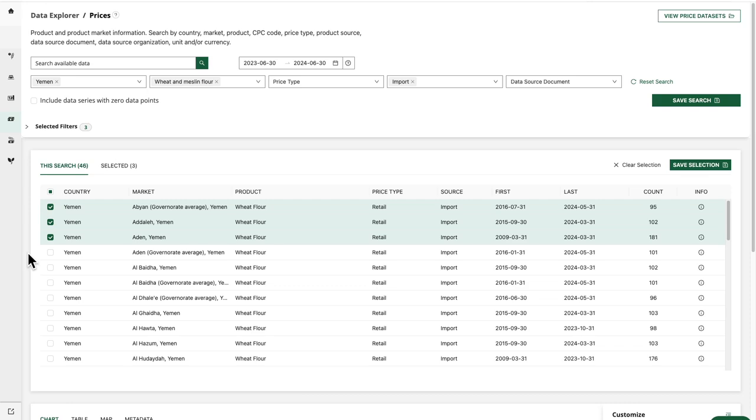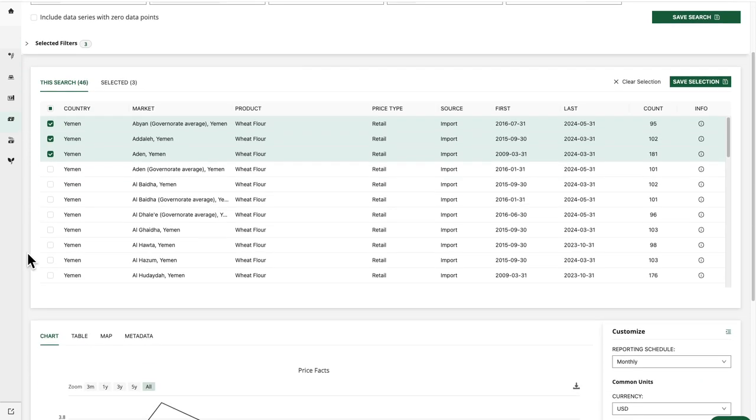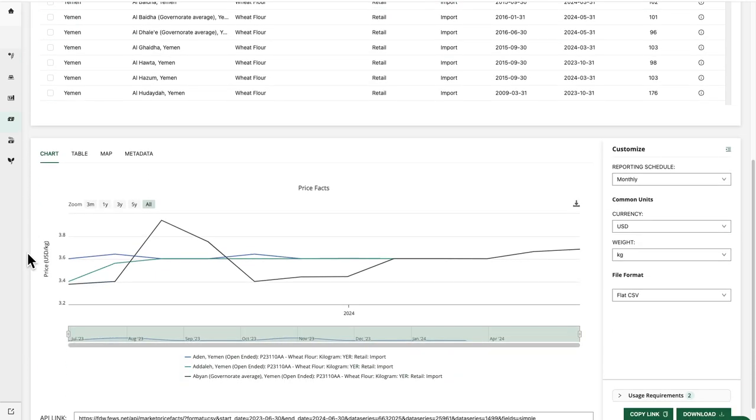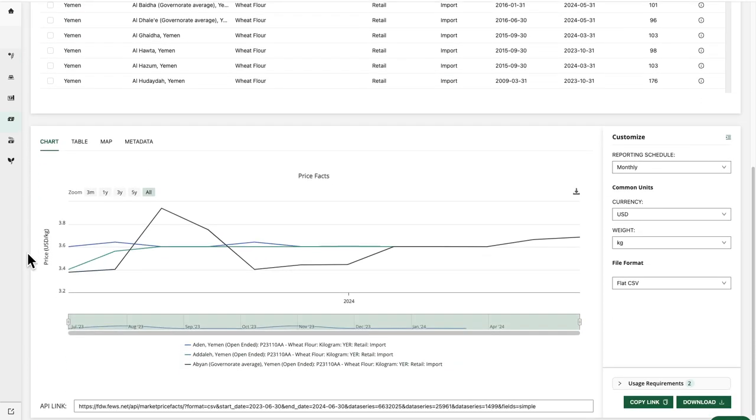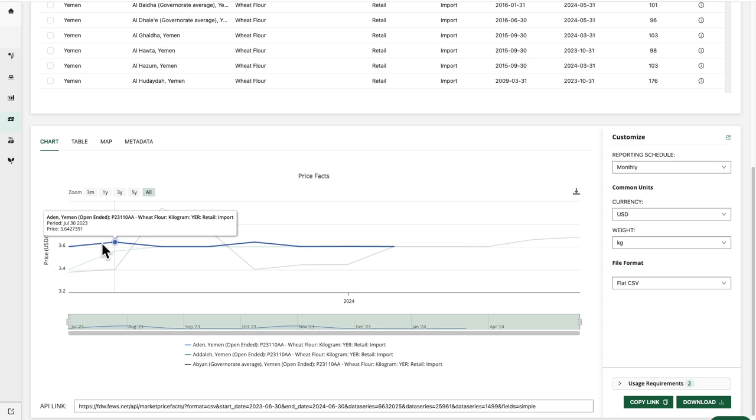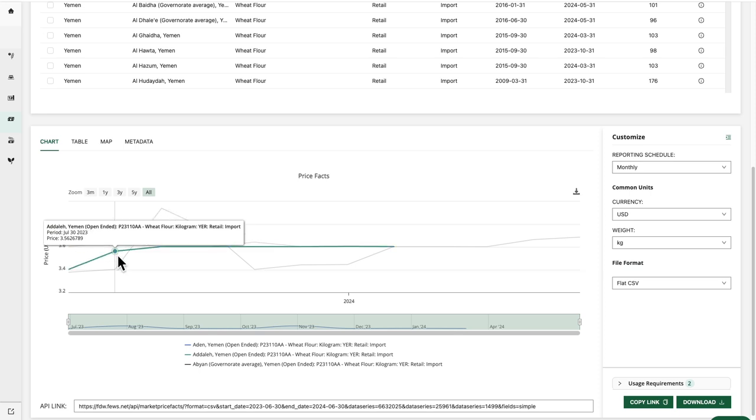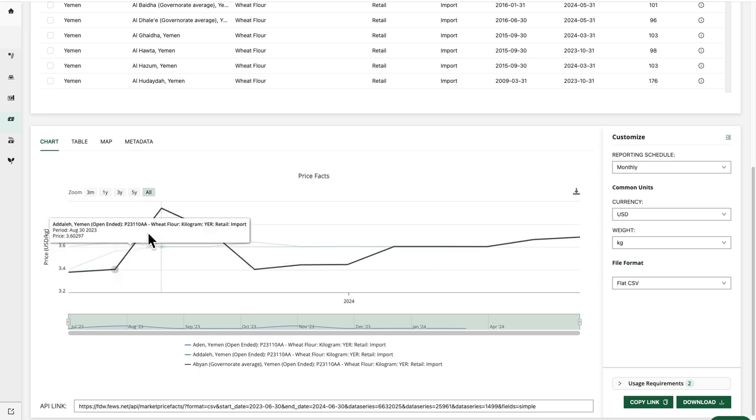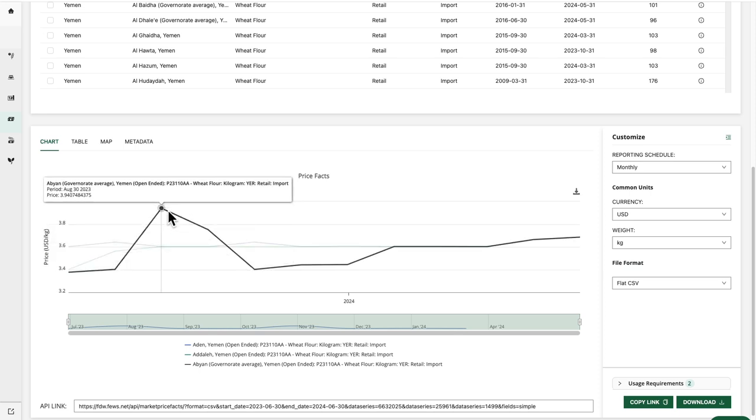Now I'll scroll down to preview the data on the chart, and I can hover over different points to view the data point values.